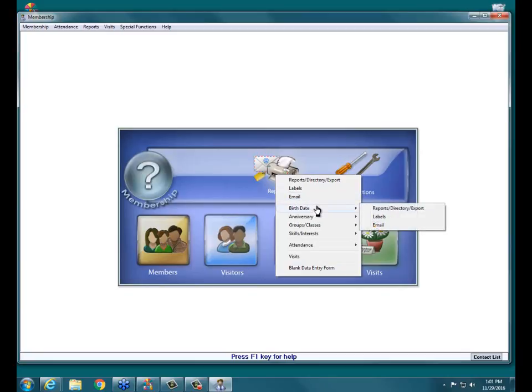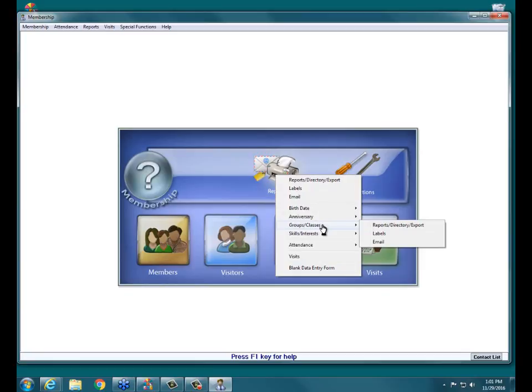Down here you have birth date, anniversary, groups, classes, skills, and interests. These are some of our standard reports — we have some things preset in them for you. So if you ever need to do a birthday report or run any of these standard categories, you have those options right here.